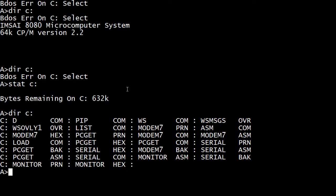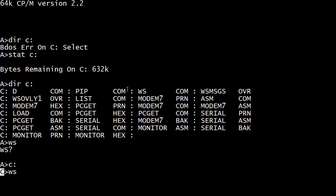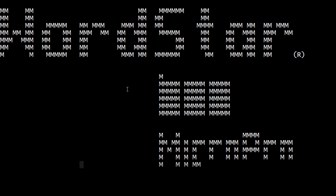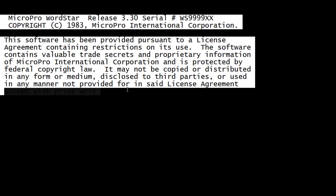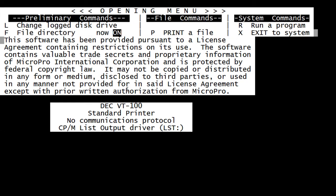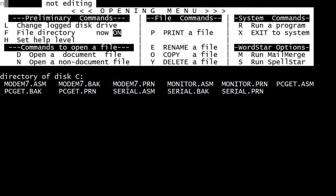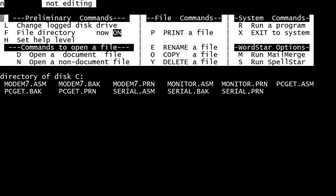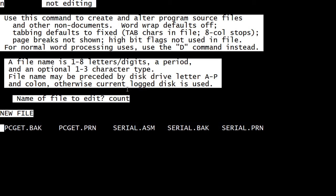So let's start off with WordStar. I need to be on the C drive. It does take a while, doesn't it? We're gonna open a document and we will call it count. Oh, I should have put .asm. Now we can rename that.